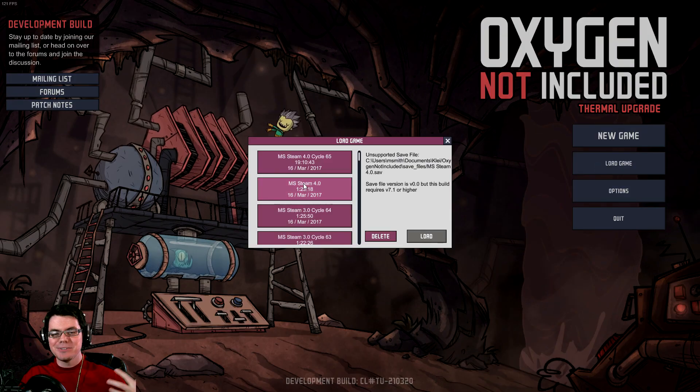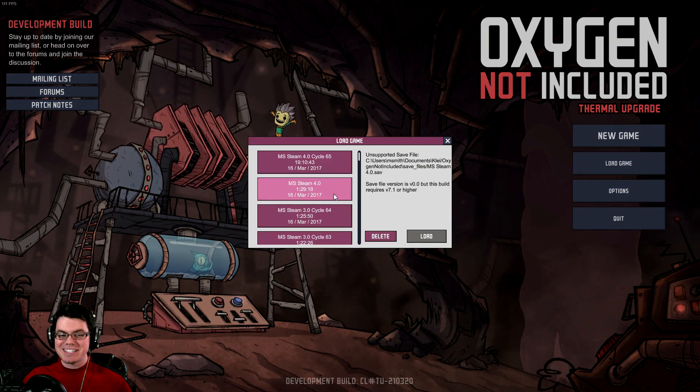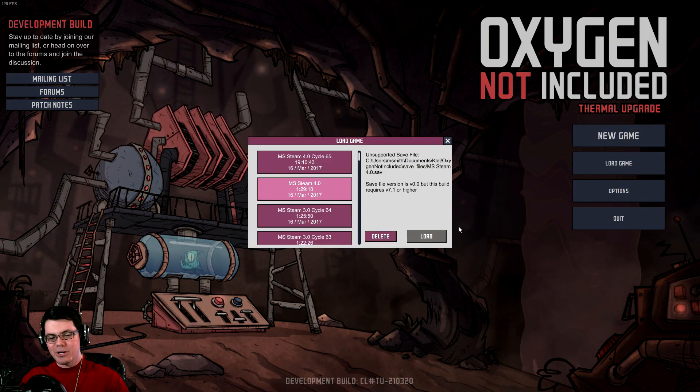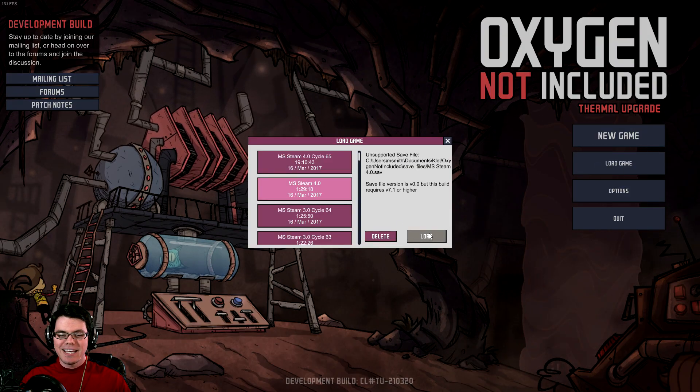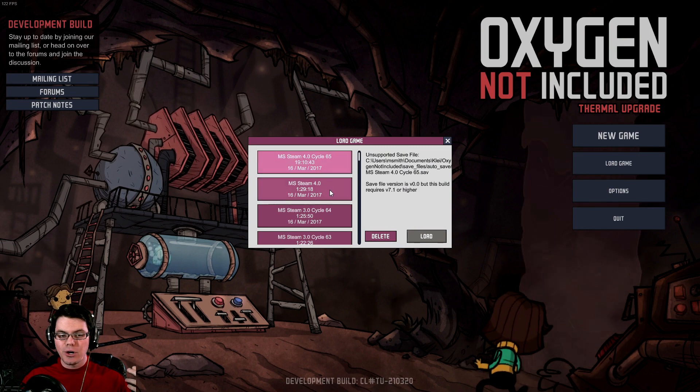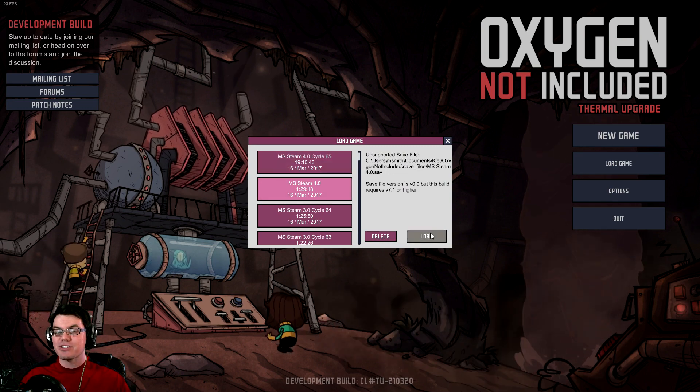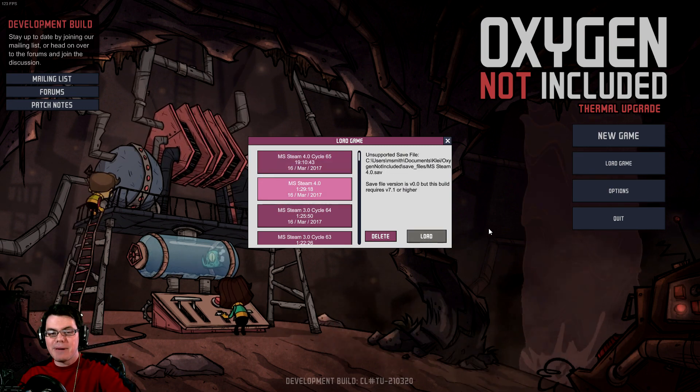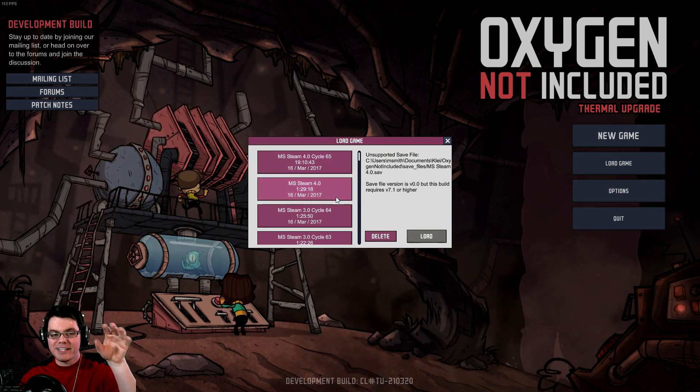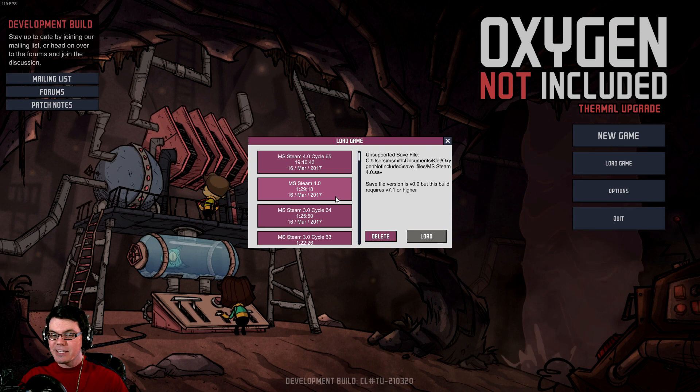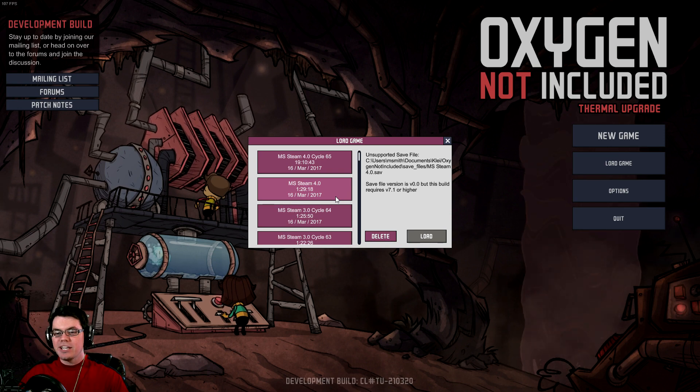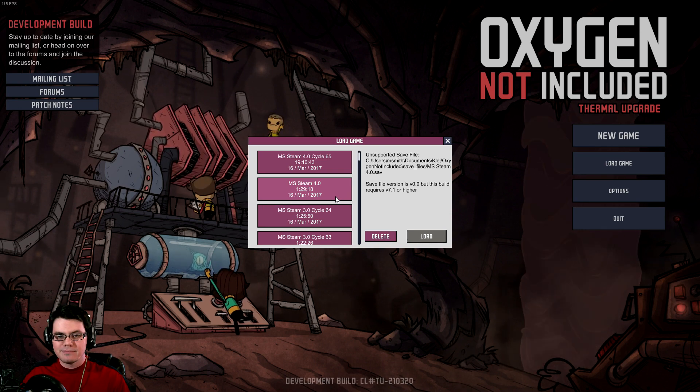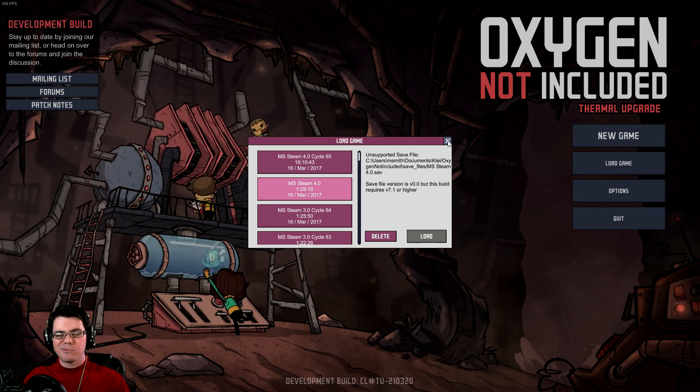One more question you're probably going to have: can you load your current saved games in the thermal upgrade version? The answer is no, you cannot. You have to start a new game. If you want to get back to loading these games and playing them, you have to undo the beta. So let's go through that.